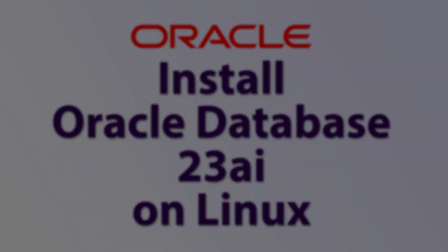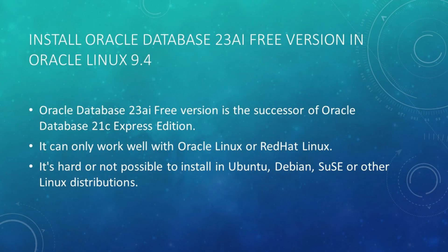Hello, nice to see you again. In this video, I'm going to show you how to install Oracle Database 23AI free version in Oracle Linux 9.4.